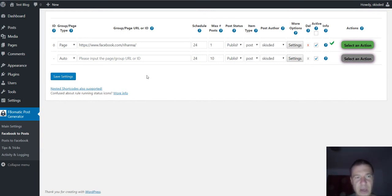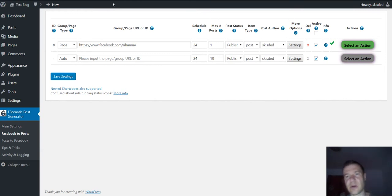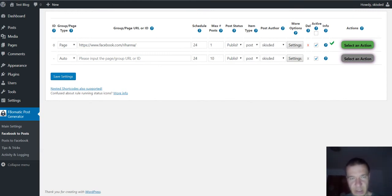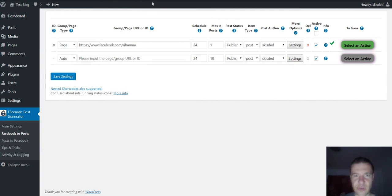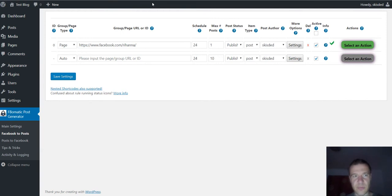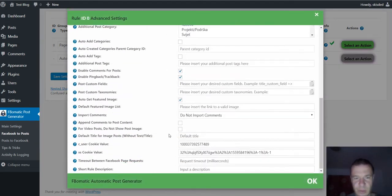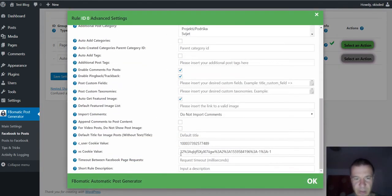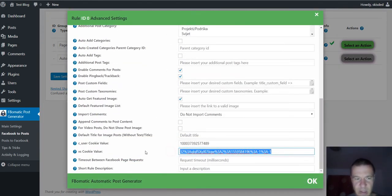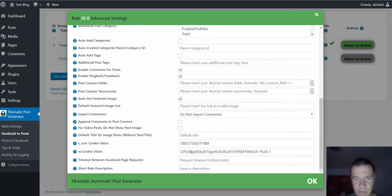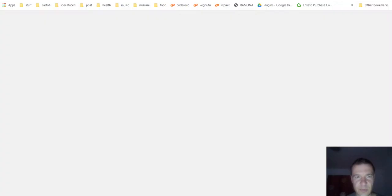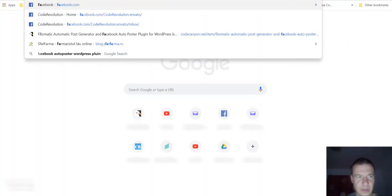Also don't sign out from Facebook. You can close your browser and you can also shut down your computer, just don't sign out from your Facebook account when you're using this because the cookie will be deleted, so this cookie value will become invalid when I sign out from the browser.